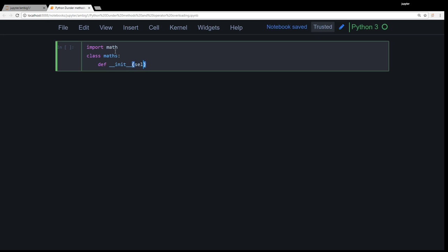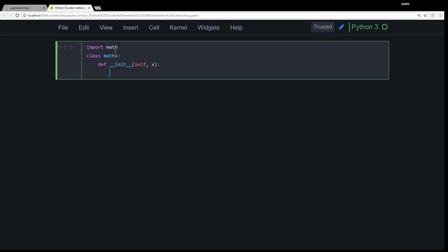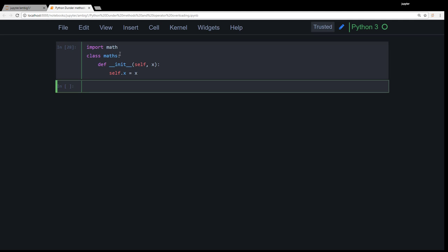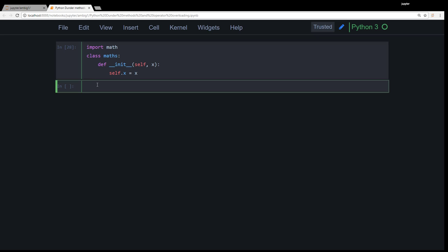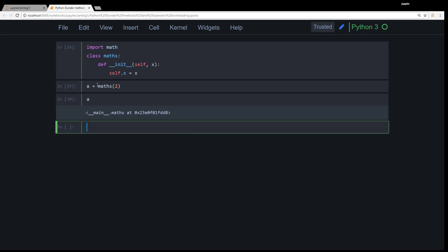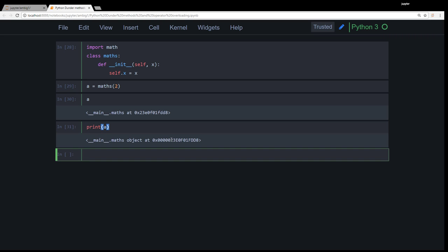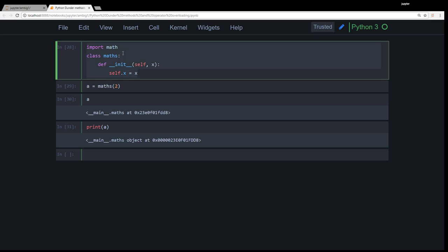Right, so if you can see, I am writing a class here, and this is a constructor or initializer. This is a class named maths. Inside that, I have just a constructor. When I provide an argument x, it initializes that argument. That's what it does. Now let's create an object here. Maths. Type a. It prints out nothing. And let me do print a. Same thing, right now.